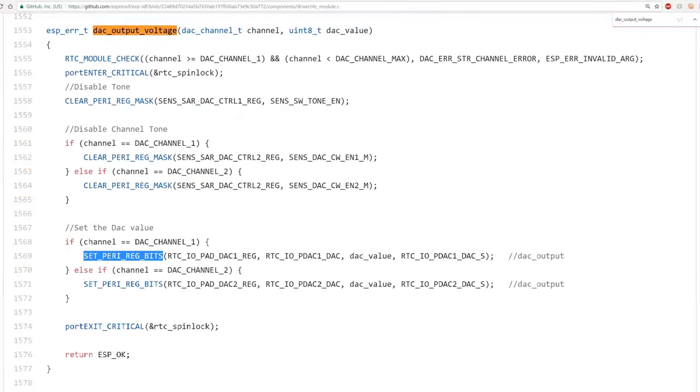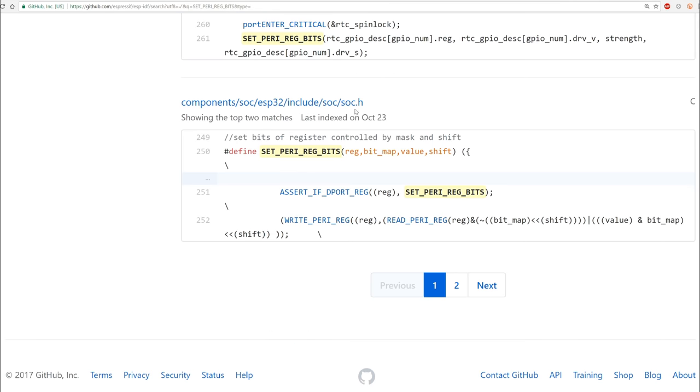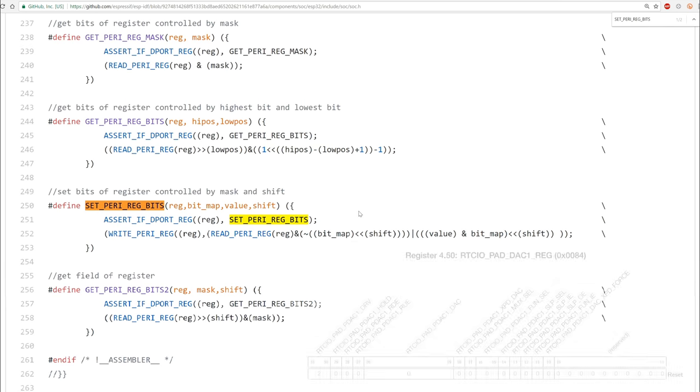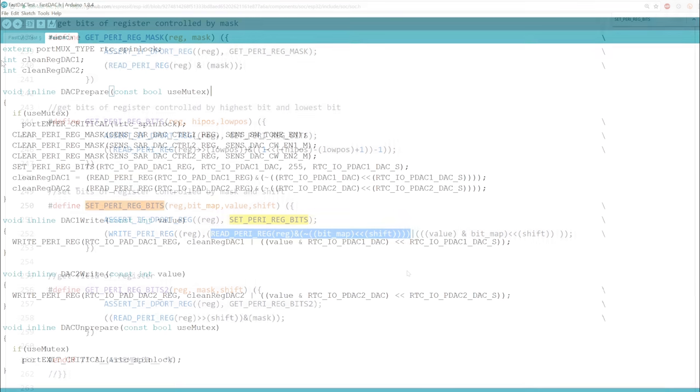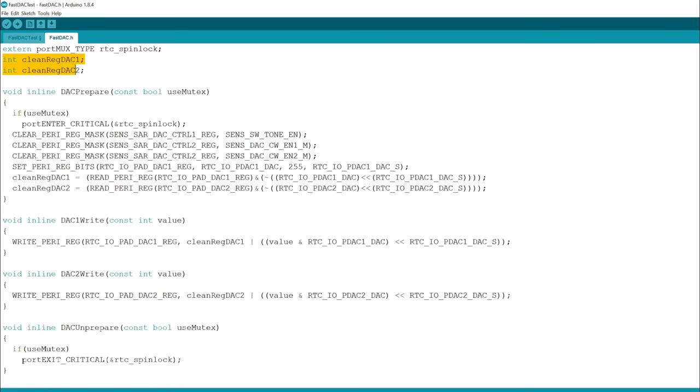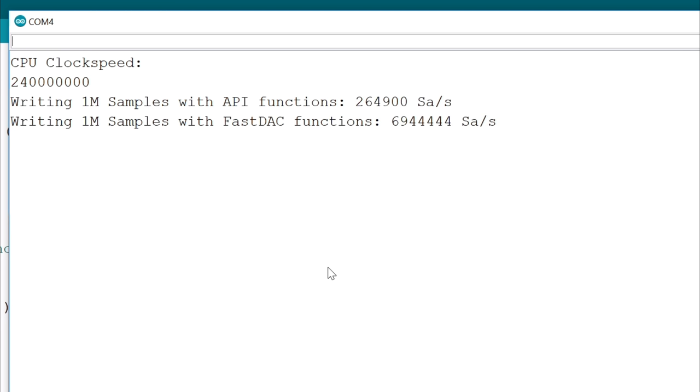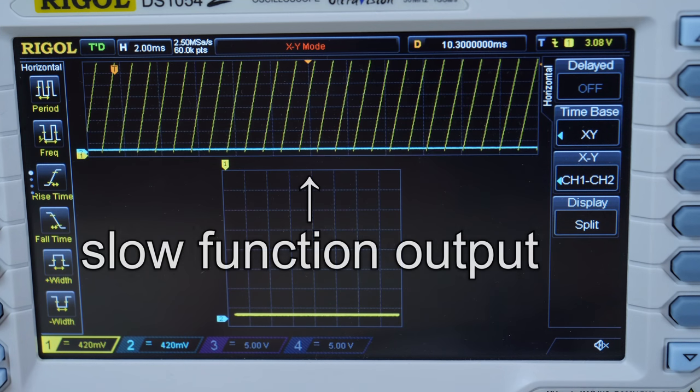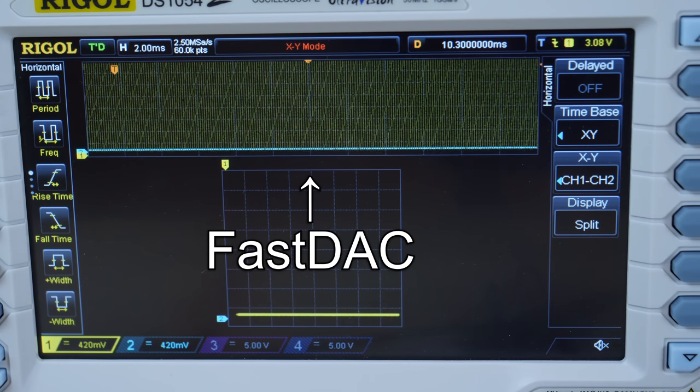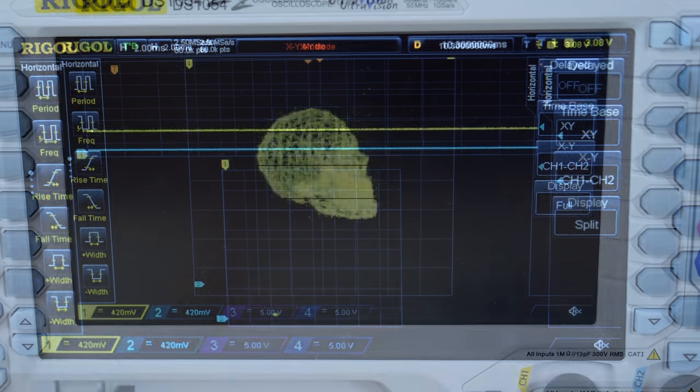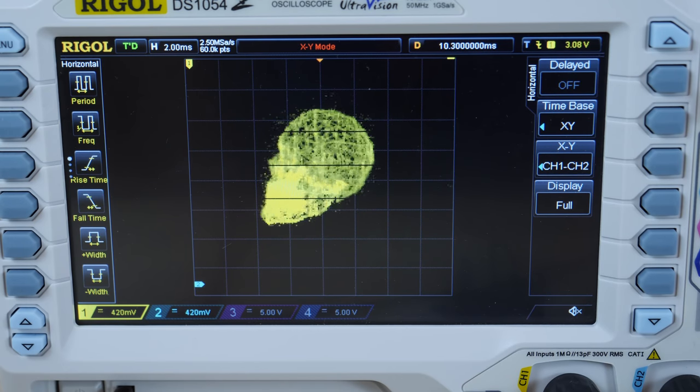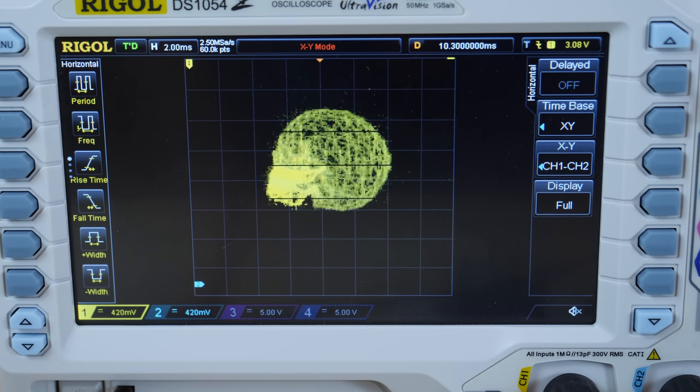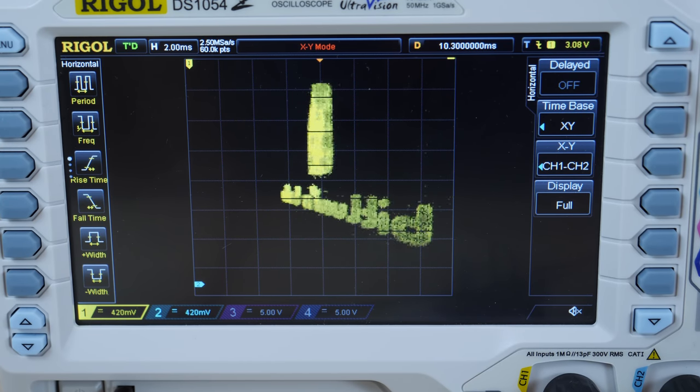But I went a level deeper and saw there was a read operation involved to preserve the other bits of the register responsible for that DAC. Creating this bitmask could also be moved outside the loop. And the improvement was sick. It reached almost 7 million samples per second. I couldn't believe it so I checked the scope if it's even doing anything. The optimized function is now 26 times faster.